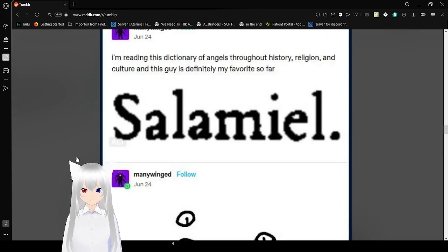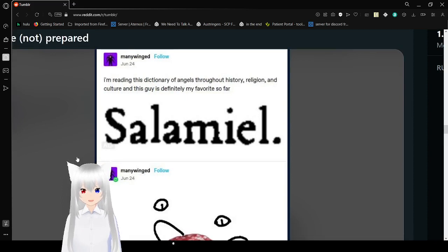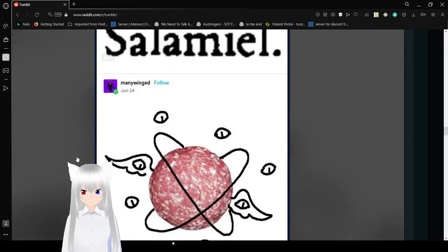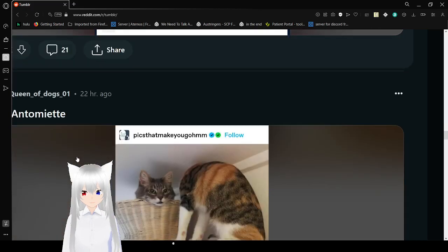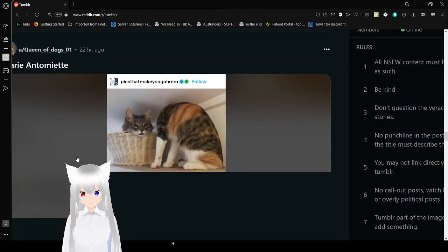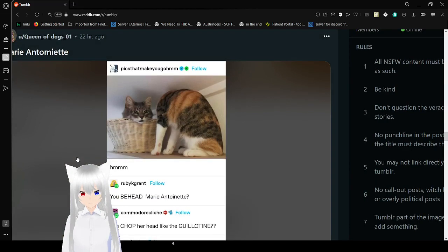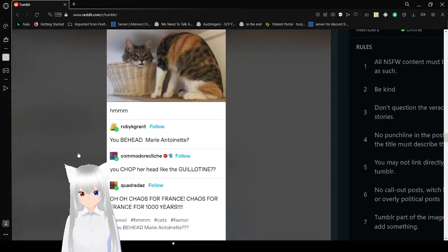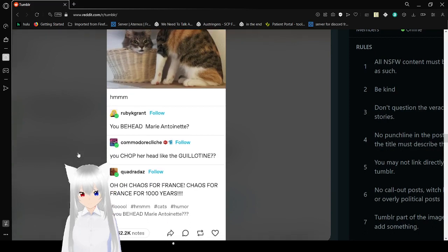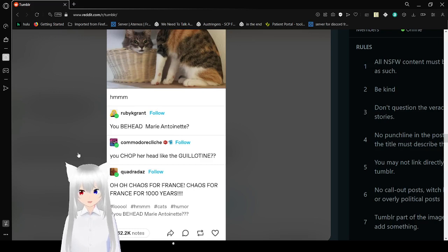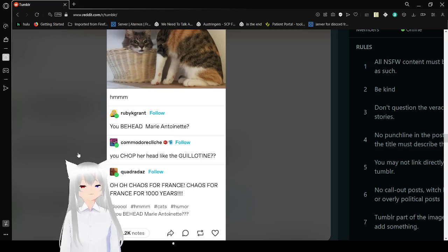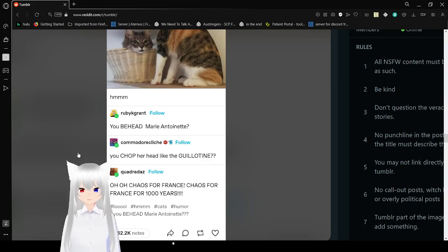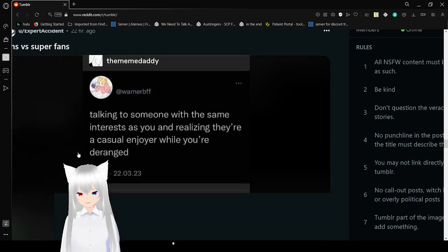In the sixth year, you have angels throughout history, religion, and culture. And this guy is definitely my favorite so far. Be not afraid. Oh my goodness. It's just salami. I loved it. You behead Mary Antoinette. You chop her head like the guillotine. Chaos for France. Chaos for France for 1,000 years. I love the cats.